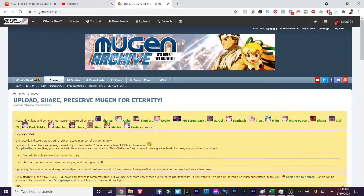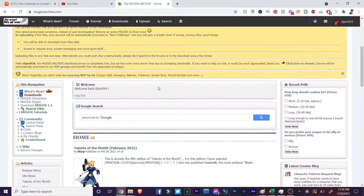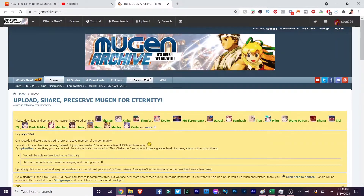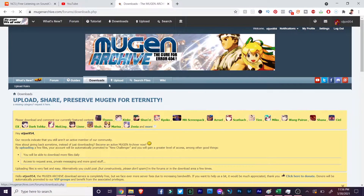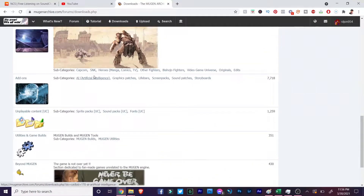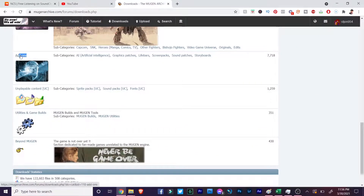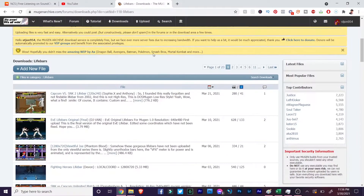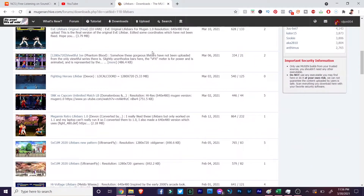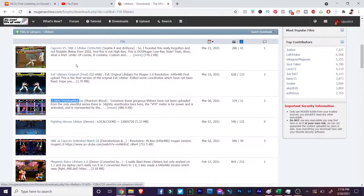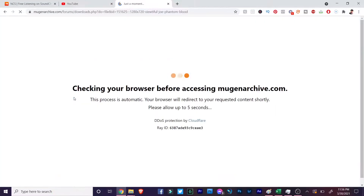Then you're gonna want to go to Mugen Archive — the holy grail. This is the home page. We're gonna go to the download tab, go down to the add-on section, click add-ons, then click life bars. This is where you're gonna want to download all the life bars you want, but you're gonna want to find one that's 1280 by 720 — like this one here, the Beautiful Joe health bar.